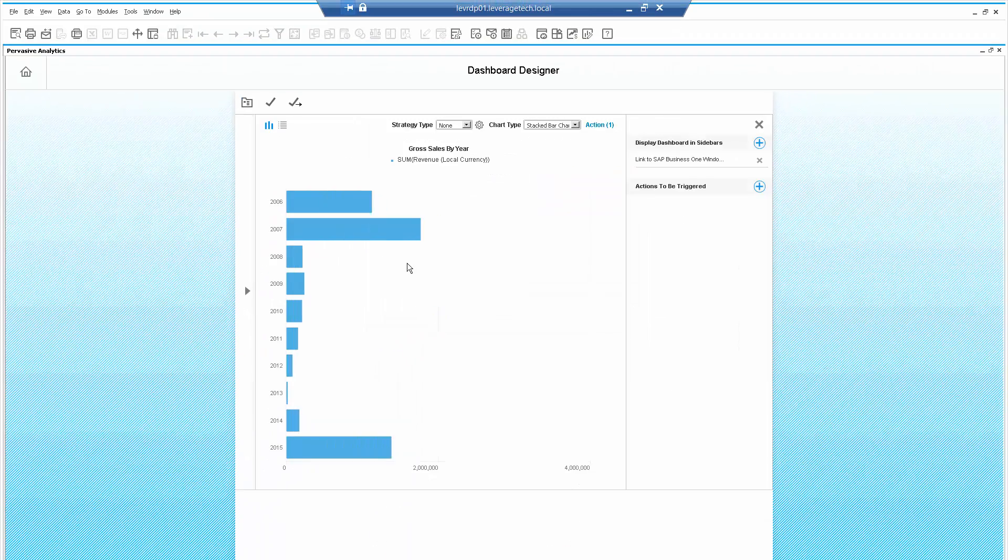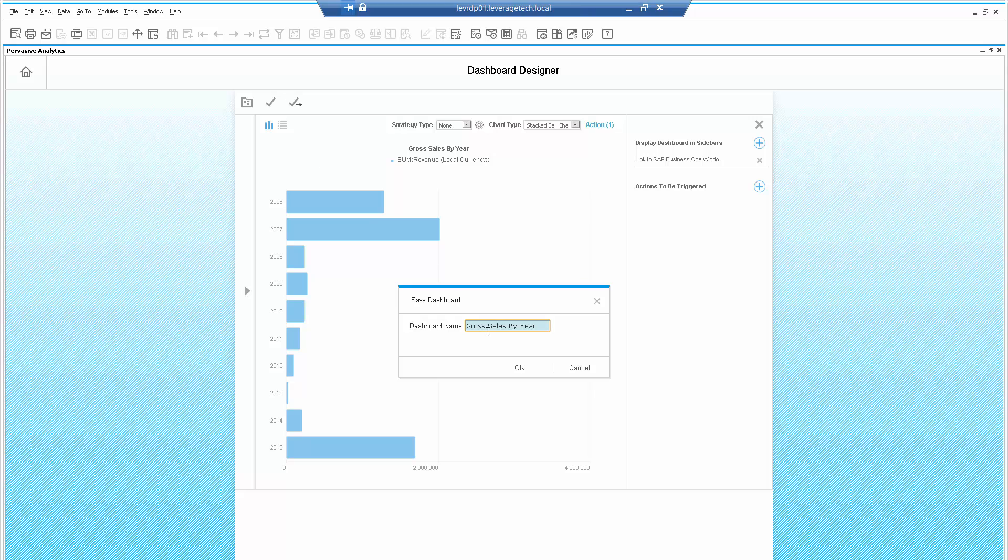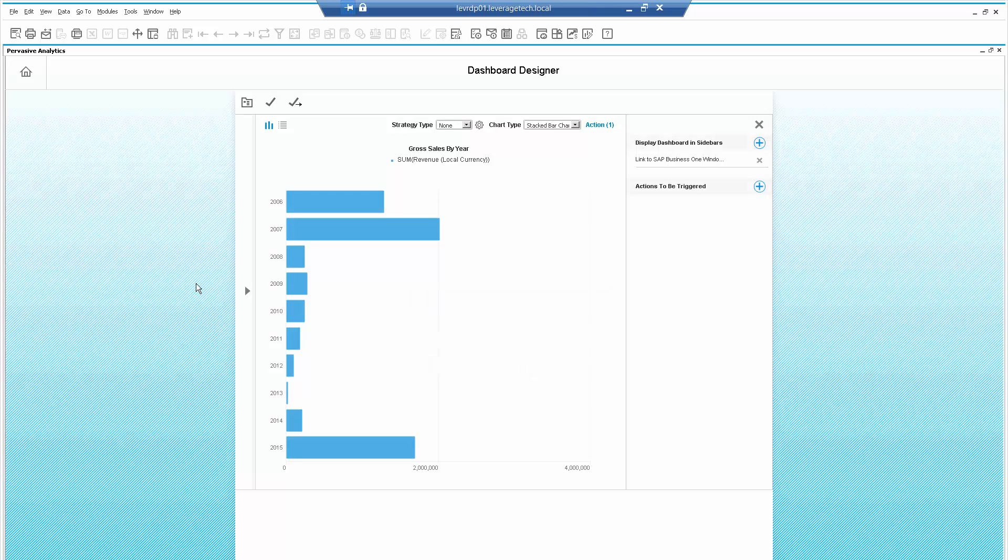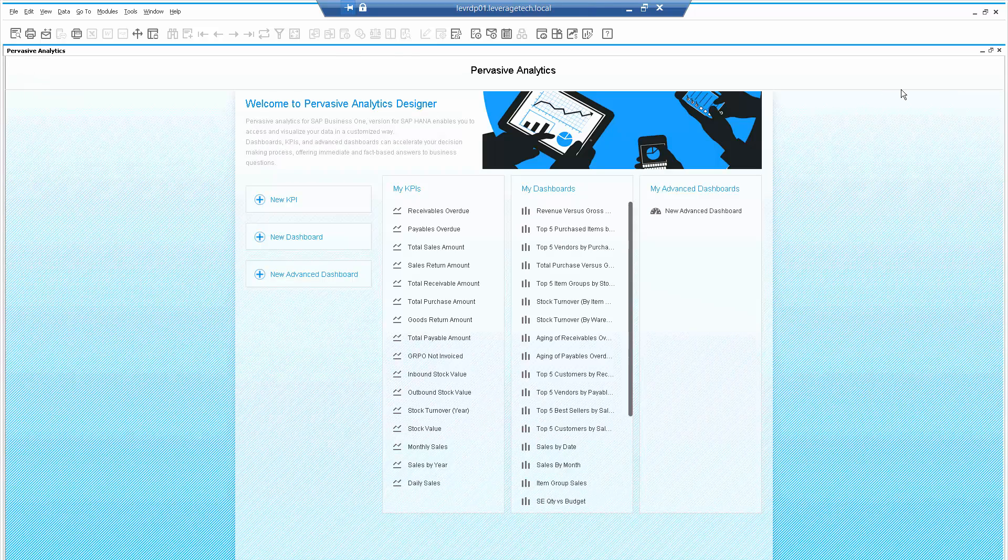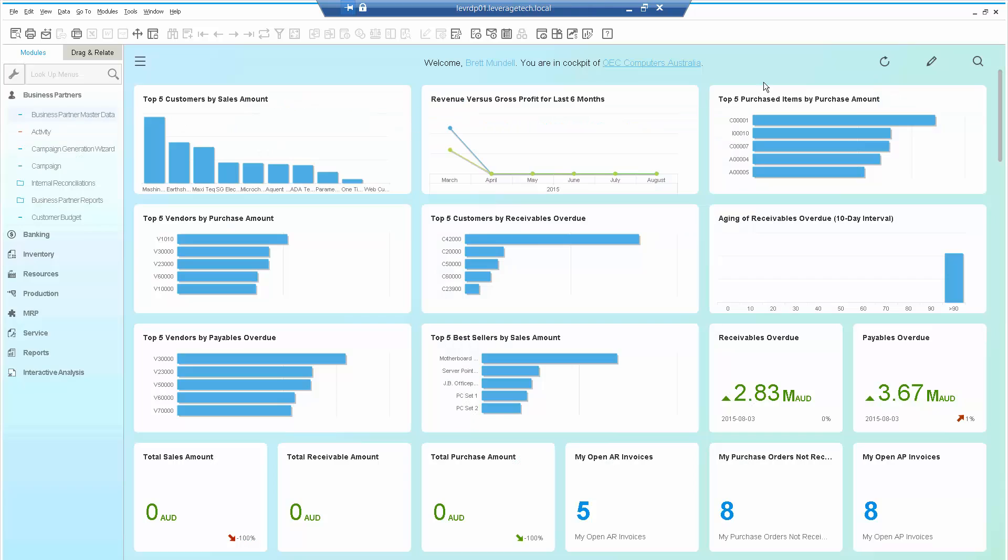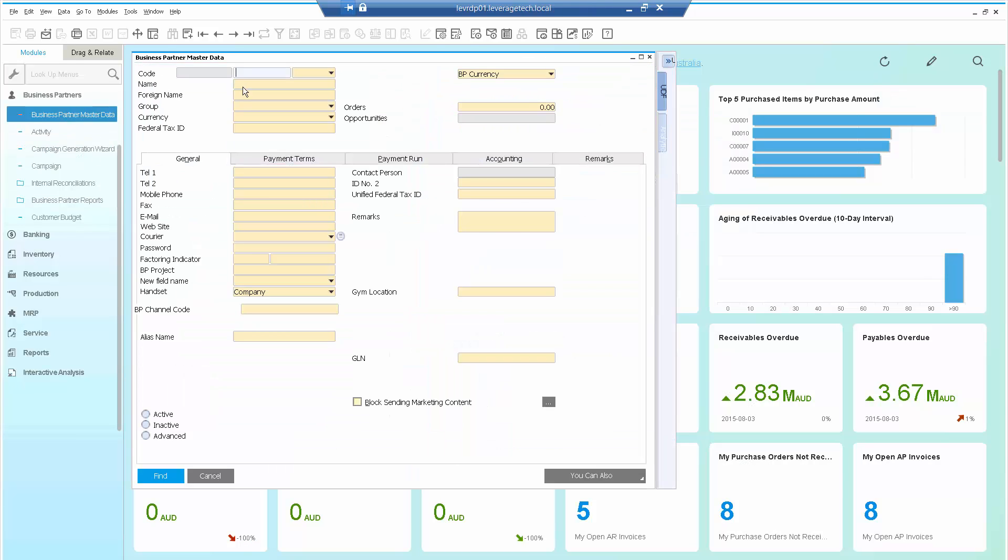Let's go out of there. Let's save that within Analytics and we'll give it a name, Gross Sales by Year, BP for Business Partner. And now let's go back into that same business partner, Earthshaker Corporation.